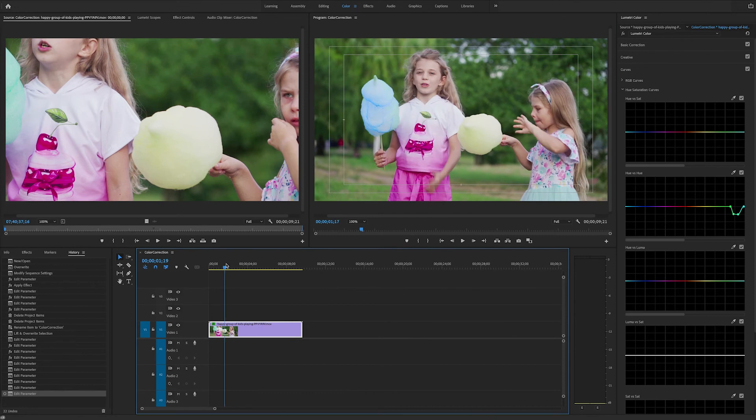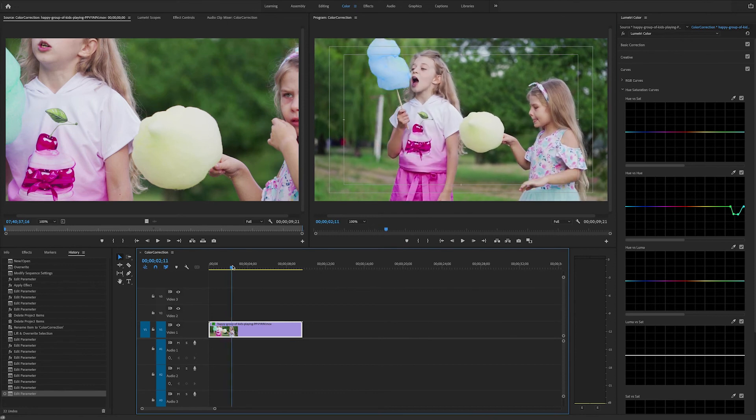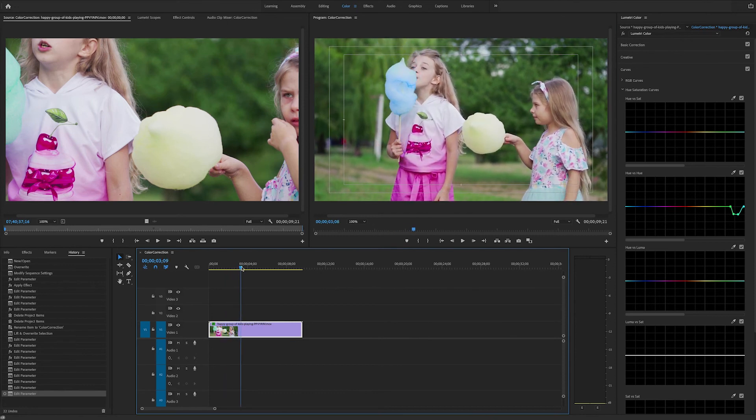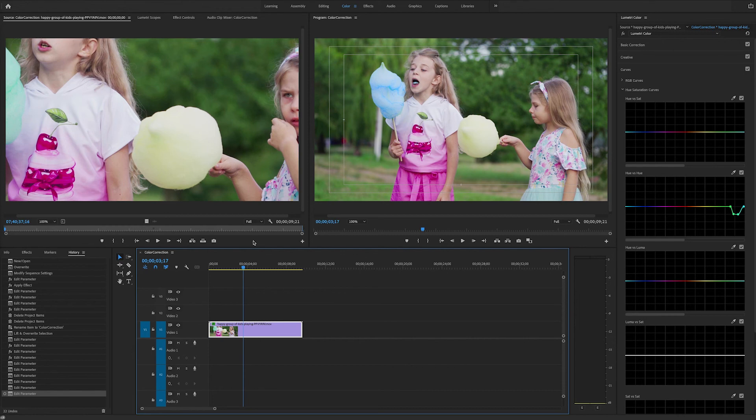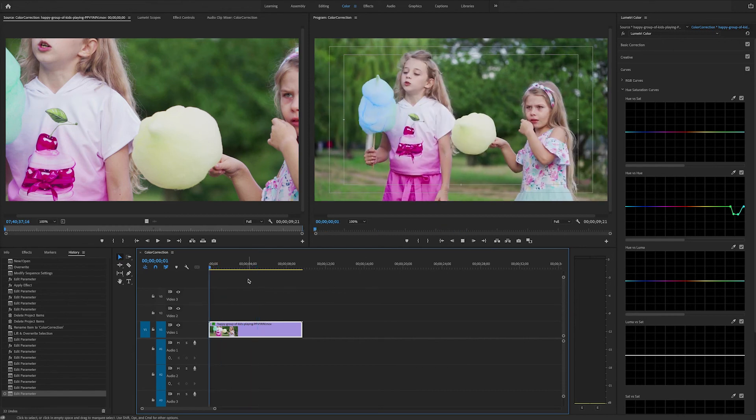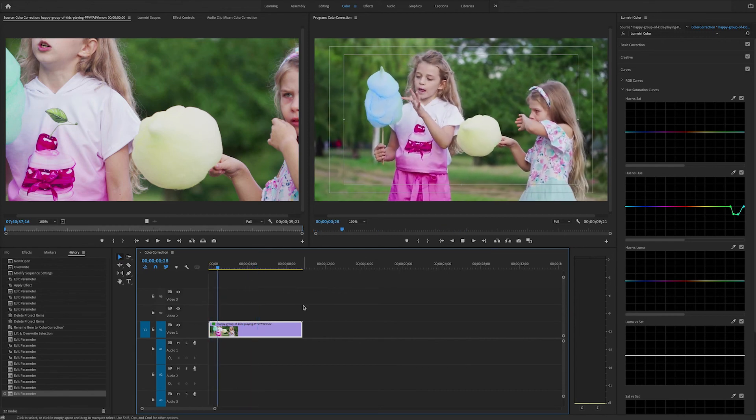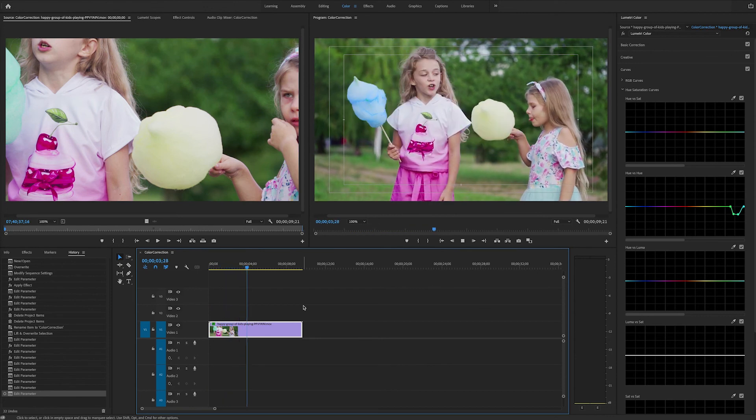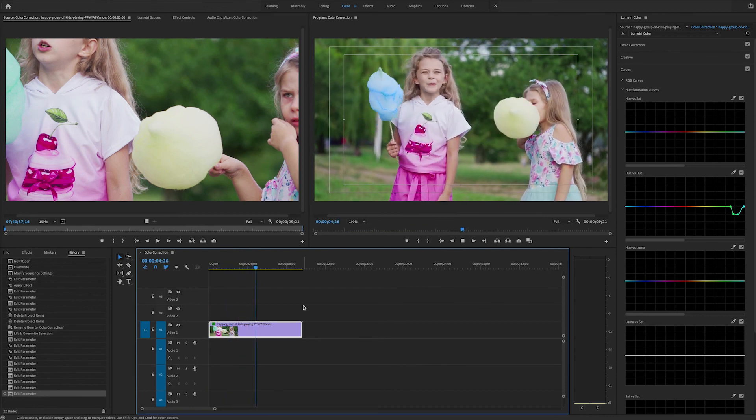As we play the clip we see that the cotton candy has turned blue. It affects everything of that similar hue even the piece that the girl is chewing on. And note that it's not affecting similar colors because we have been pretty precise with our controls on the curve.